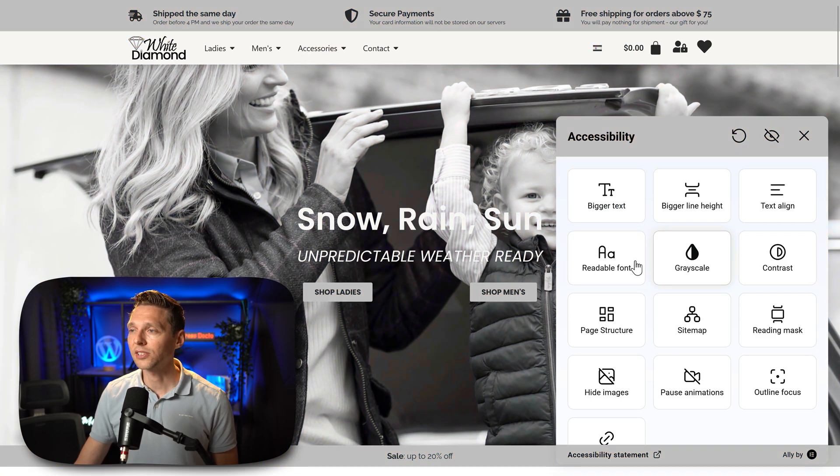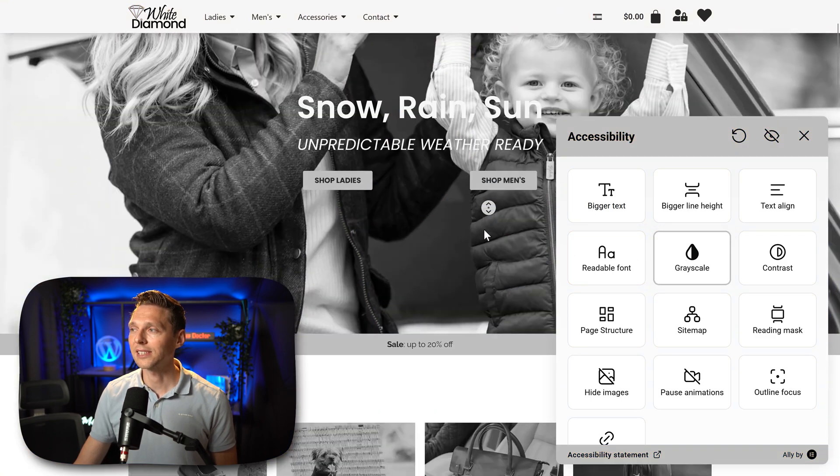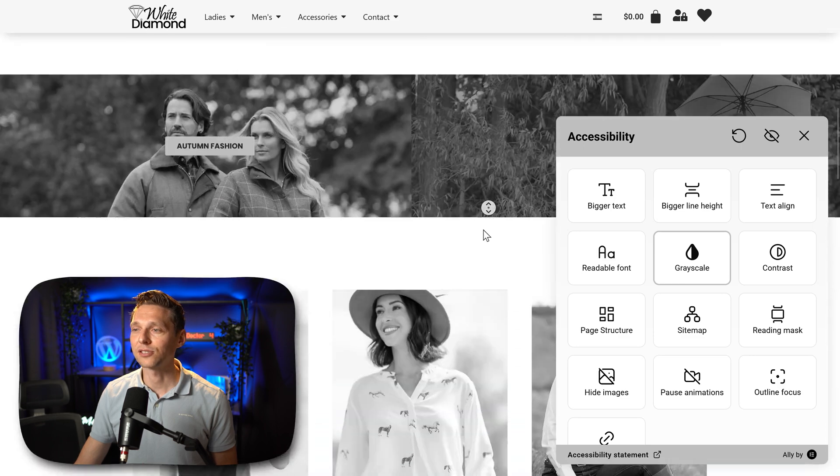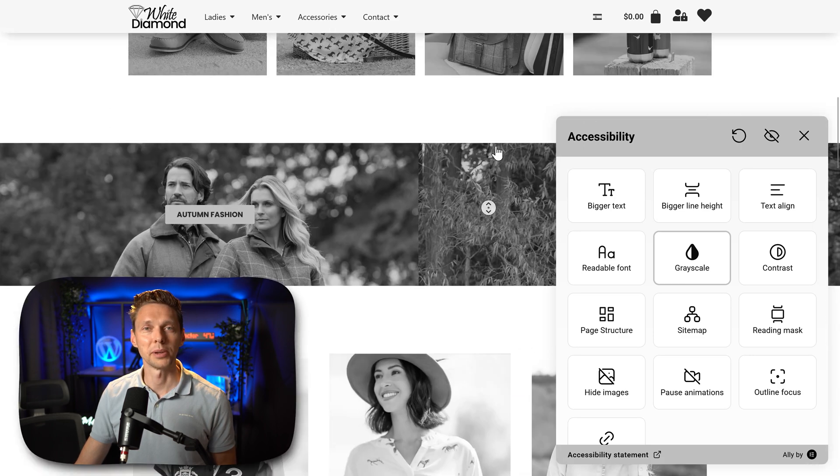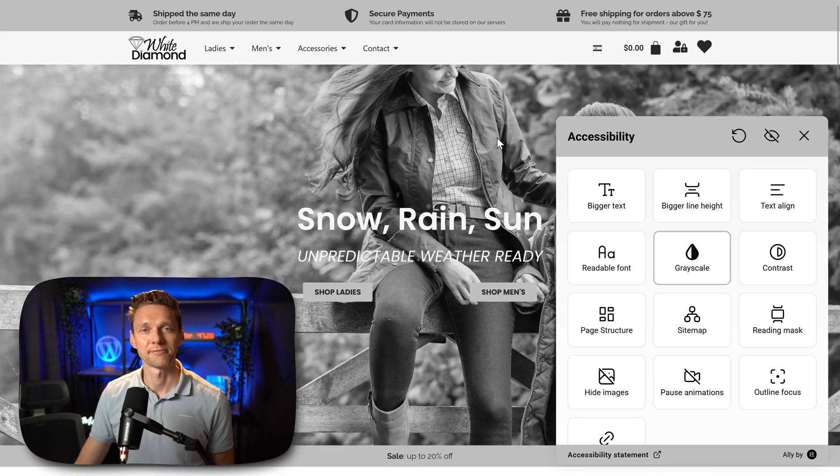We can change all the fonts on our website to a more readable font. As you can see, this is a more rounded font, and my normal font is just a bit difficult to read — so I can understand that people will use this feature. Then we also have grayscale. When you click on it, everything just turns into black and white.